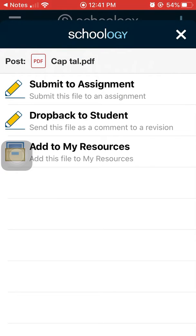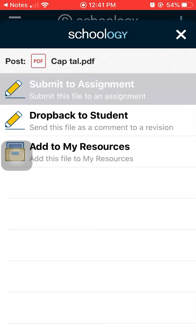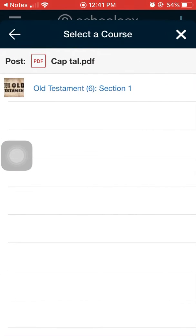It shows me different places where I can submit it. I want to submit this assignment to be graded so I click submit to assignment.